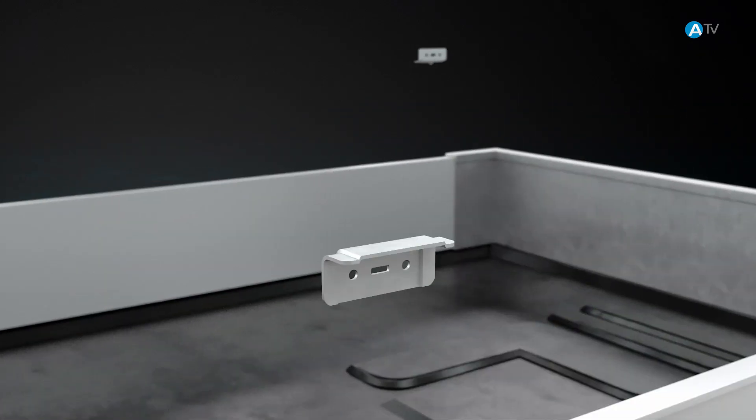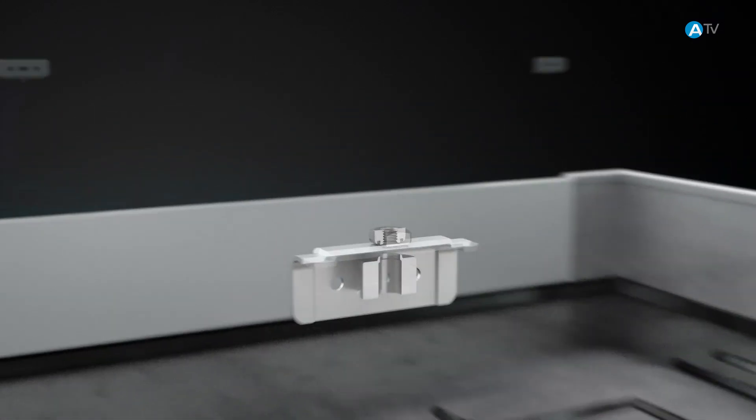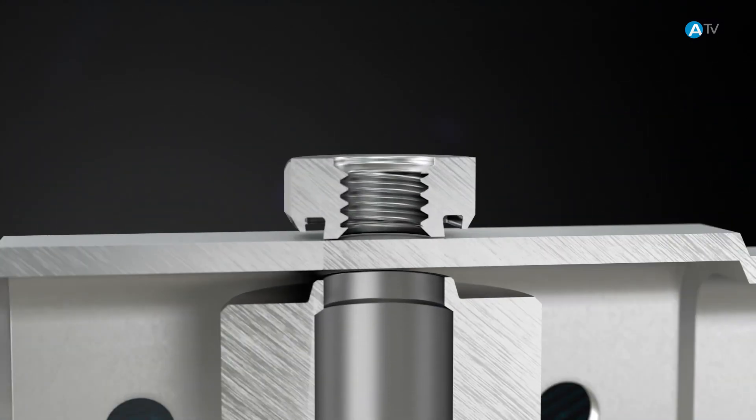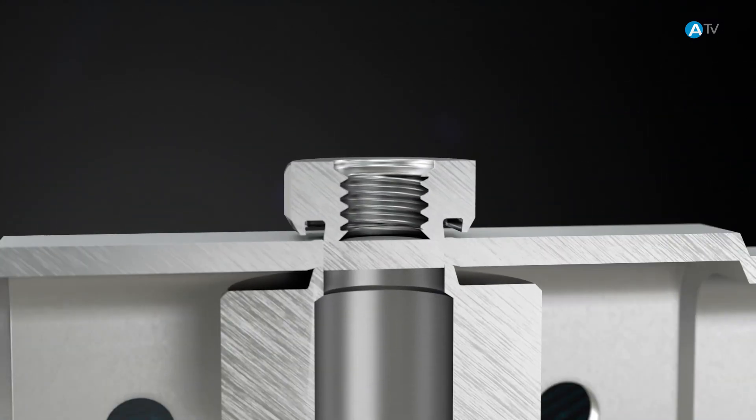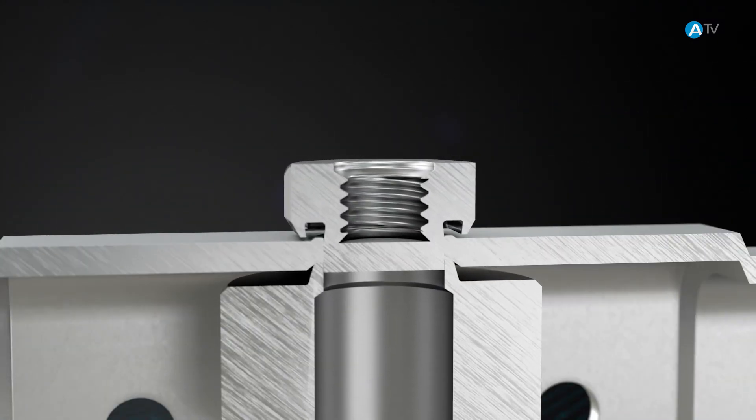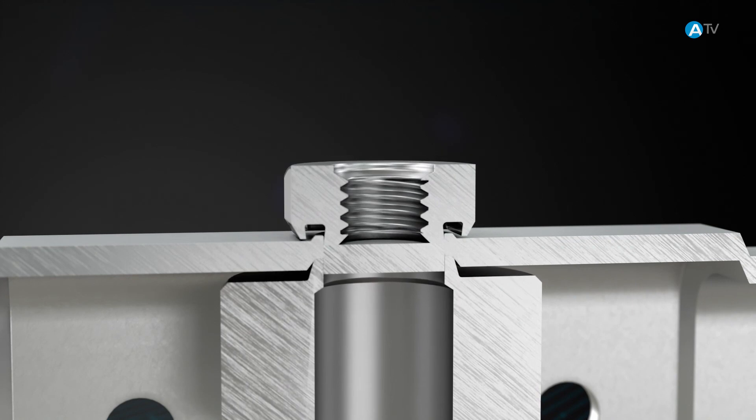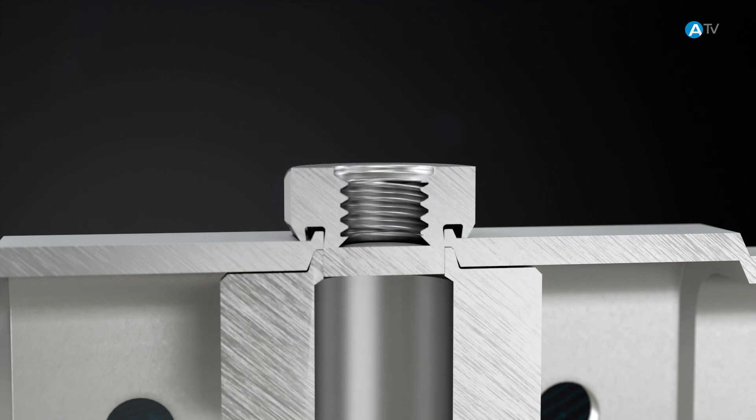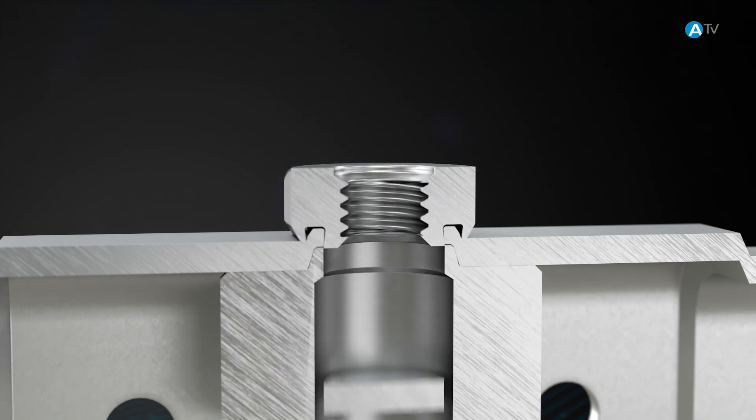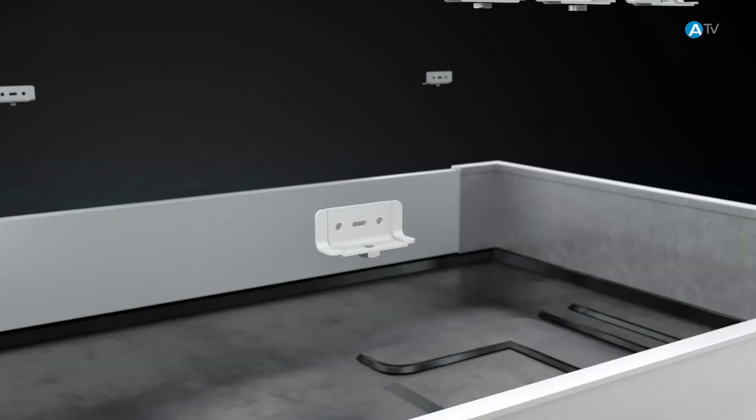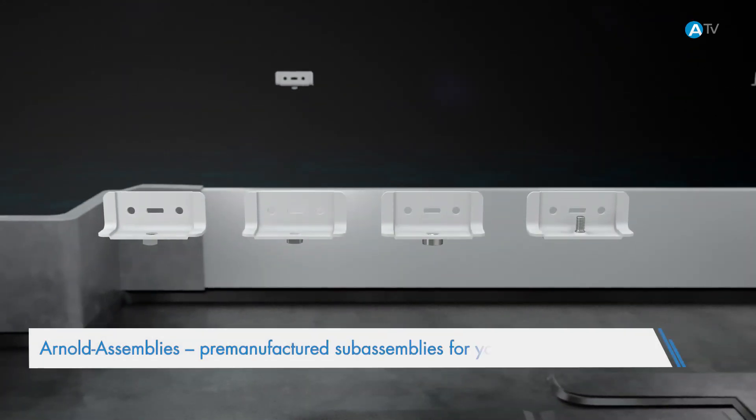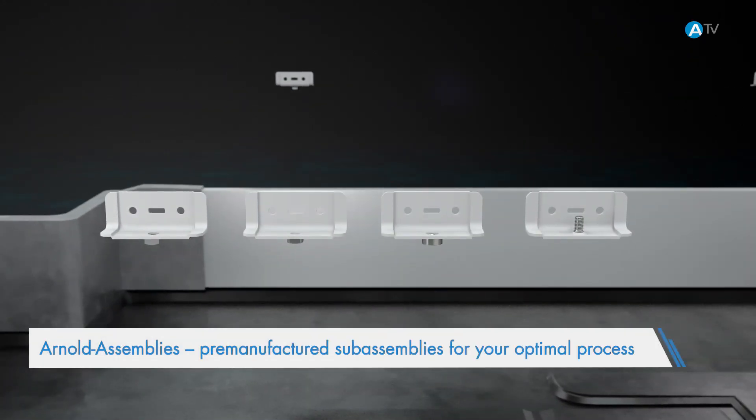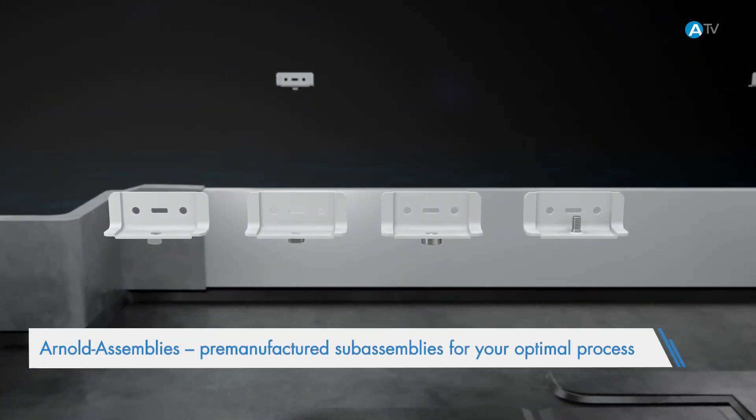Our assembly service helps customers by developing and producing ready-to-assemble fastening modules. For example, we can supply brackets with integral functional elements.